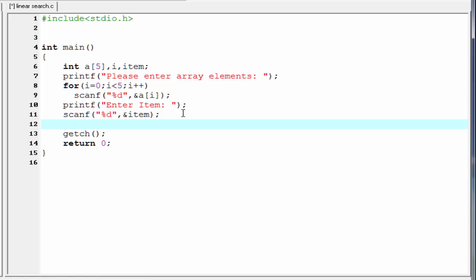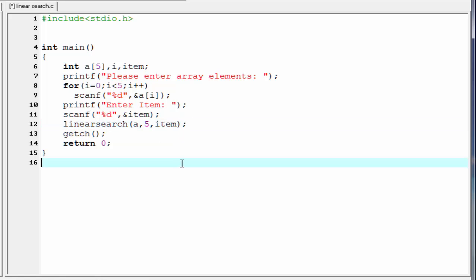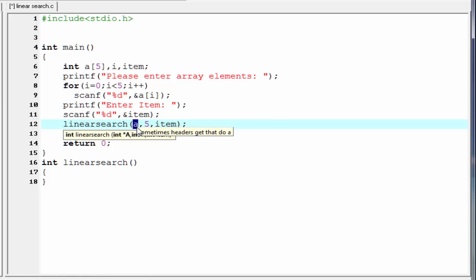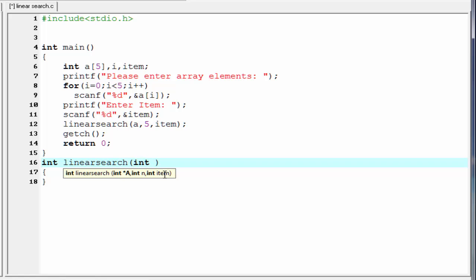Next we call a function named linear_search that will perform the search operation. We pass three parameters: the array name, the number of elements, and the item. We then define this function — since it returns an integer we write int linear_search. The first parameter is the array name, which passes the base address, so we write int *a. The other parameters are int n and int item.